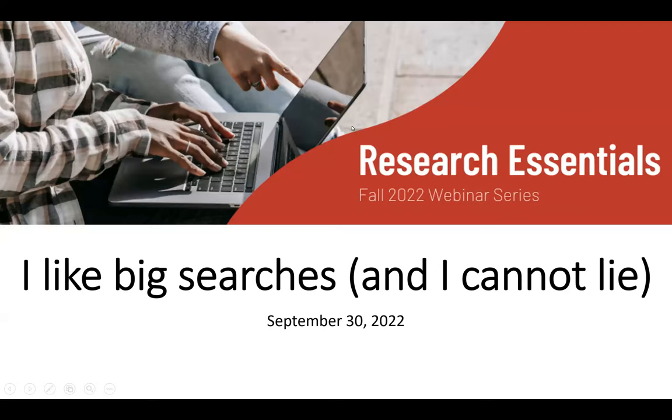Hello everyone, and welcome to today's LRD webinar. I like big searches and I cannot lie. We apologize for the pun, but it had to be done.